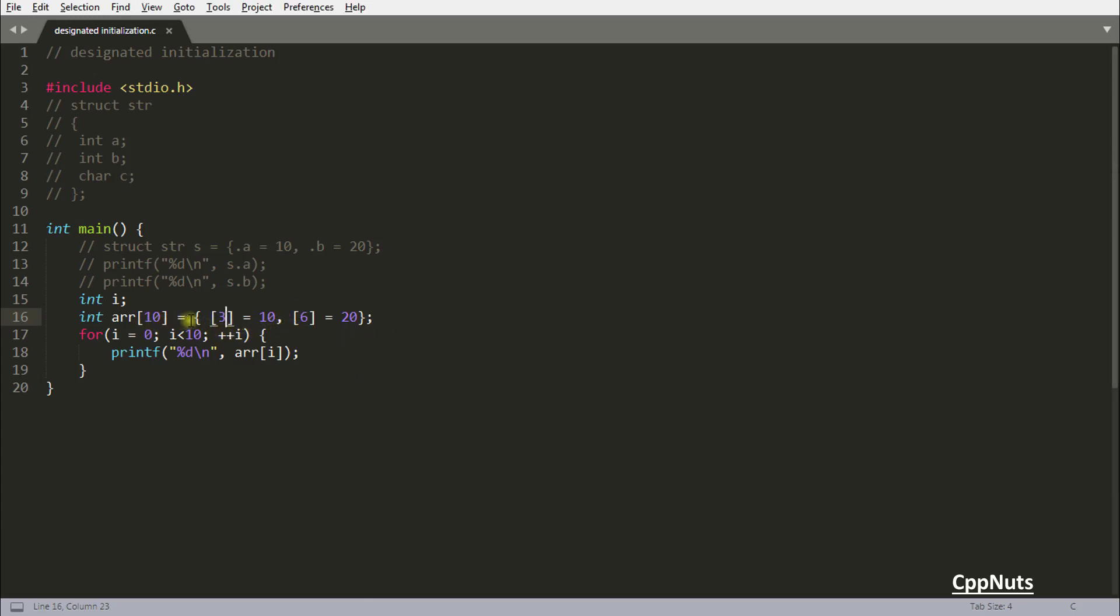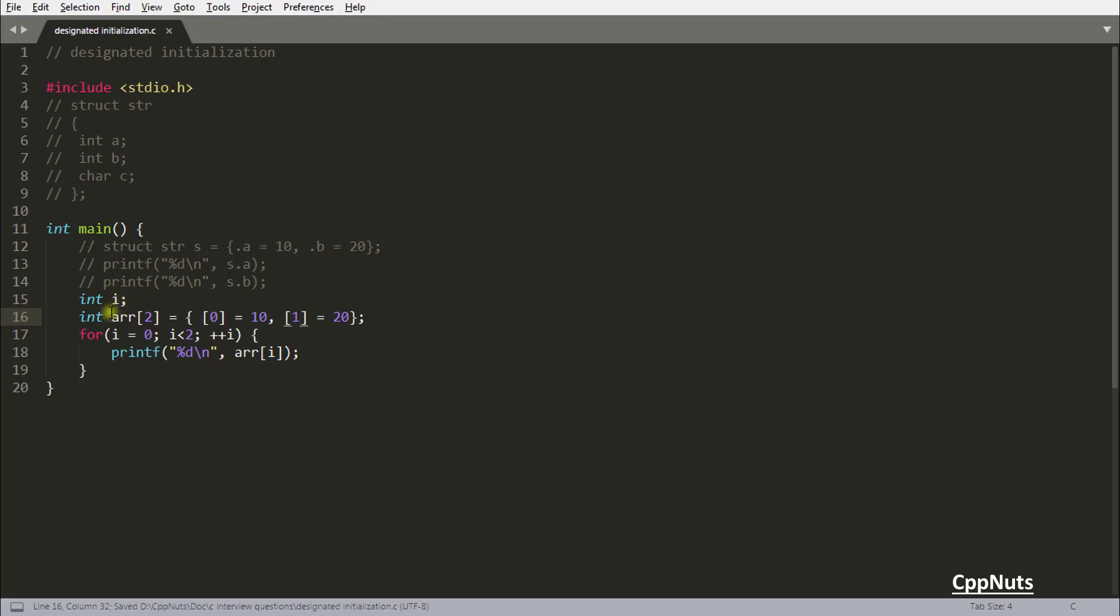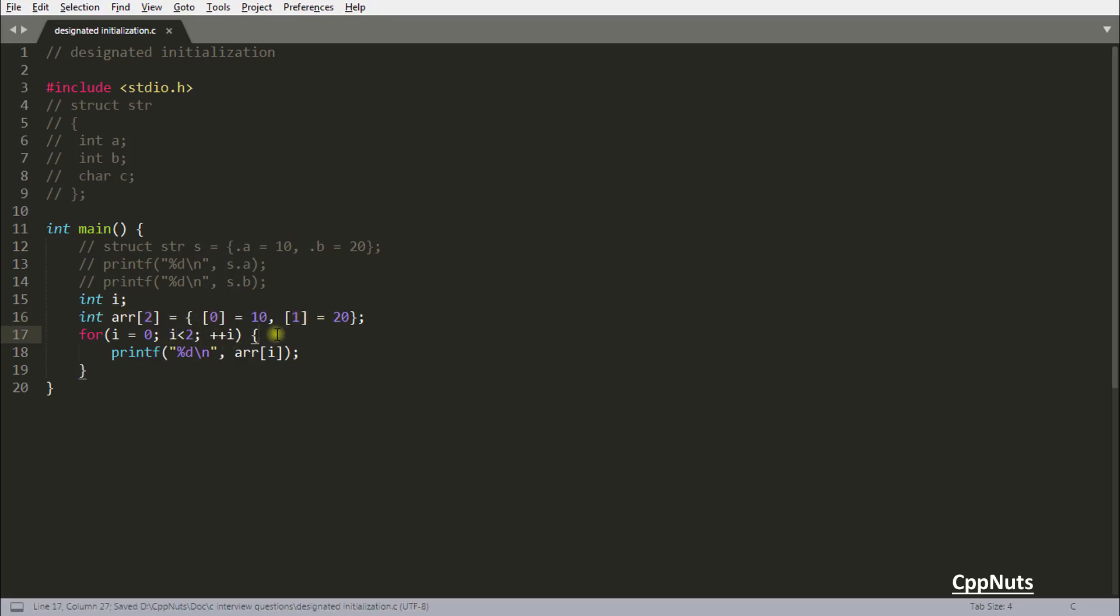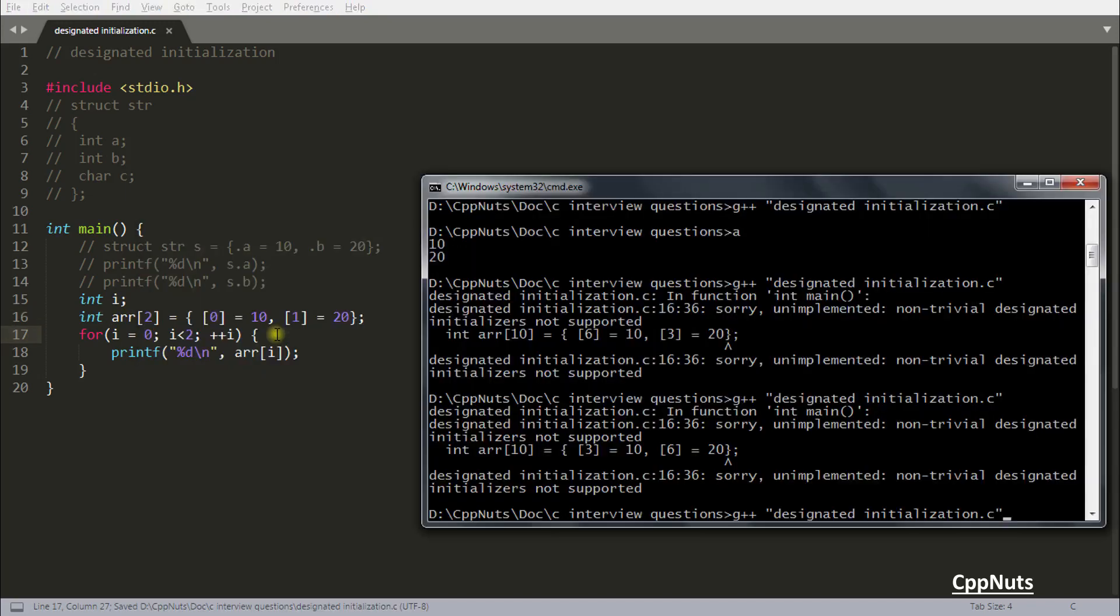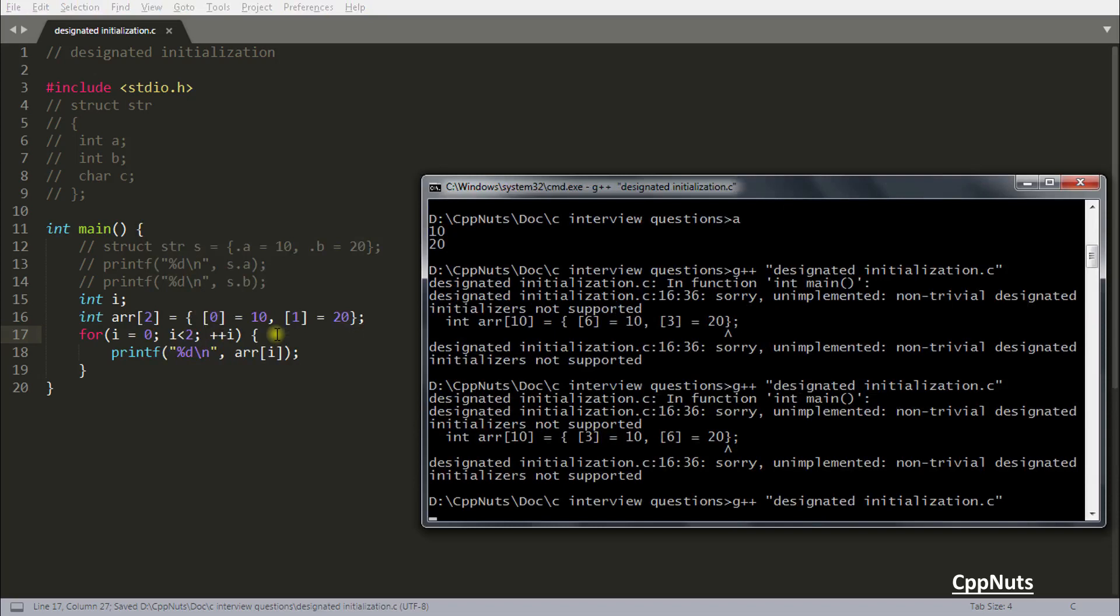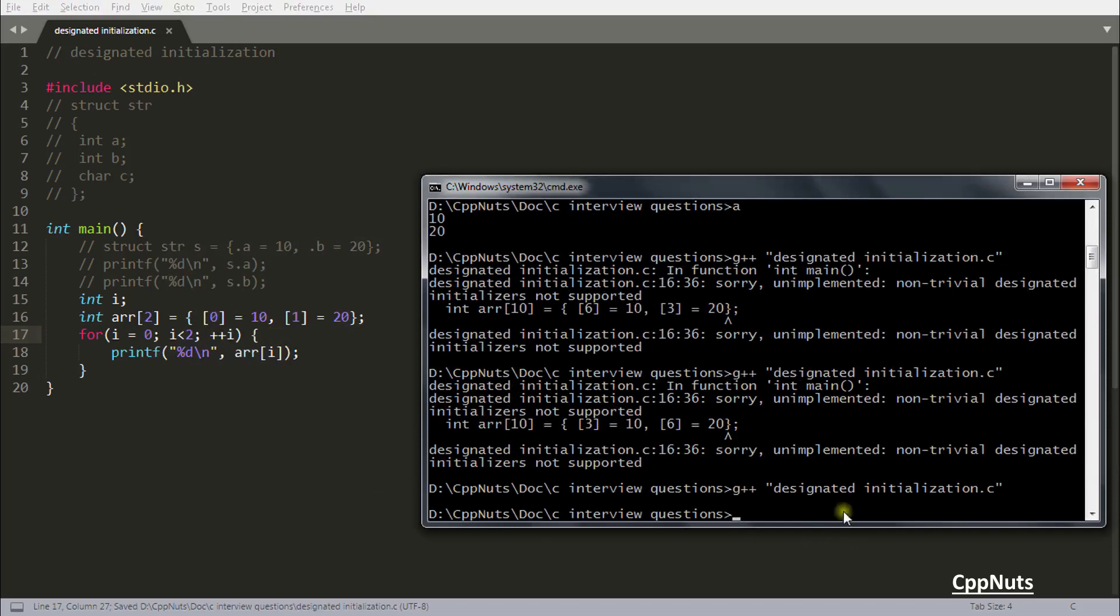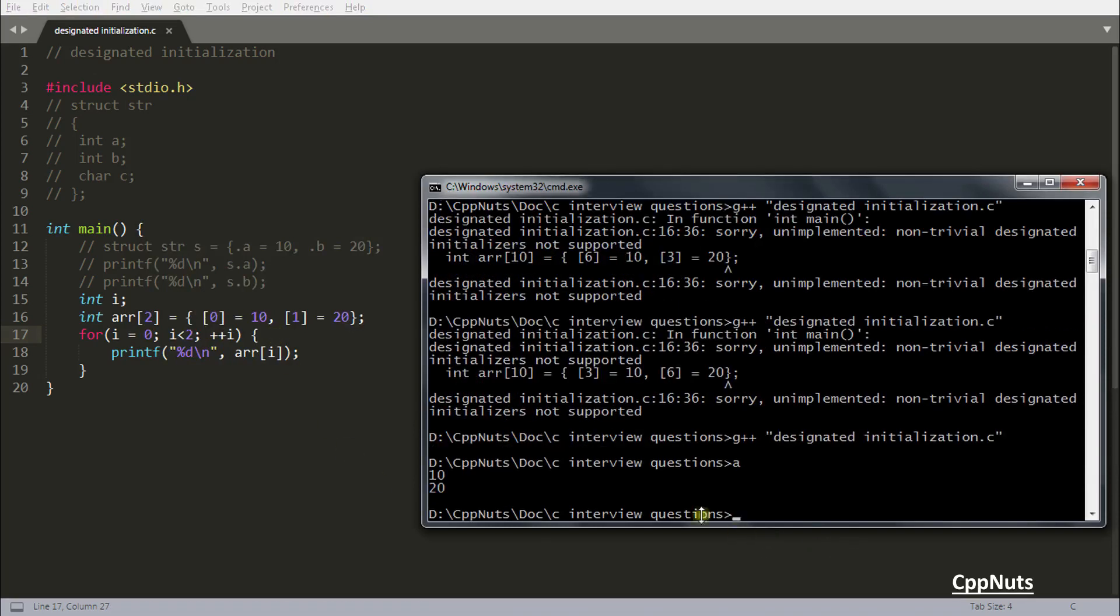And to prove that, let's make it little smaller here. Don't make it too big. Let's make it zero and let's make this one one. Now this is two size and we are initializing zero and one position, going from zero to one. Let's compile this one and it will compile. See, it has compiled. If running 10 and 20, so everything is good here, no problem.